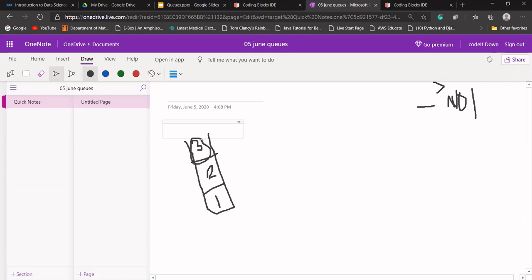If I'm trying to dequeue something, which data needs to be deleted from the queue — it should be one. We have not been given any other data structure, so I'm limited to using the stack data structure only.